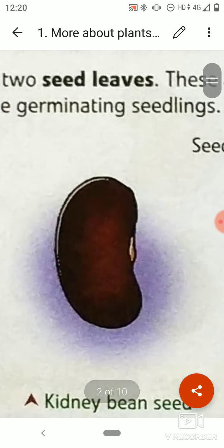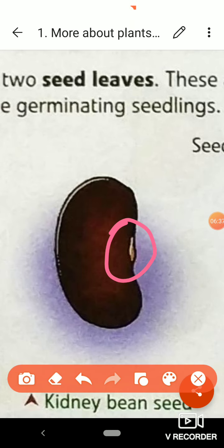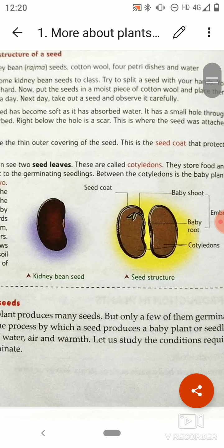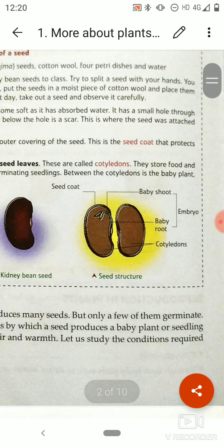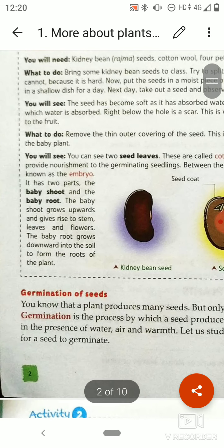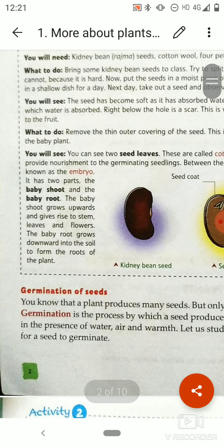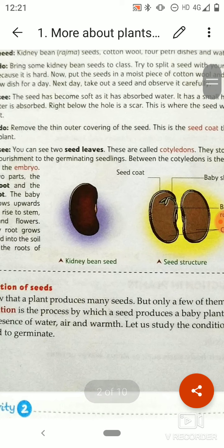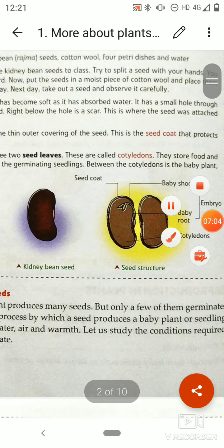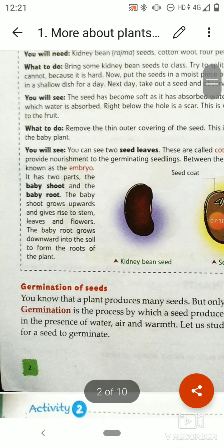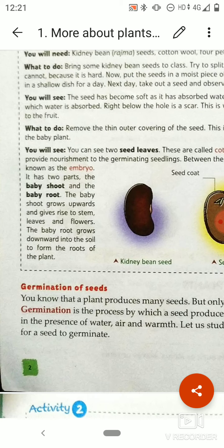There is a small hole through which water is absorbed — you can see this hole through which water enters the seed. Right below the hole is a scar. This scar is where the seed was attached to the fruit. Next, remove the thin outer covering of the seed, which is also known as the seed coat. The seed coat protects the baby plant, and after germination of the seed, it will protect it.